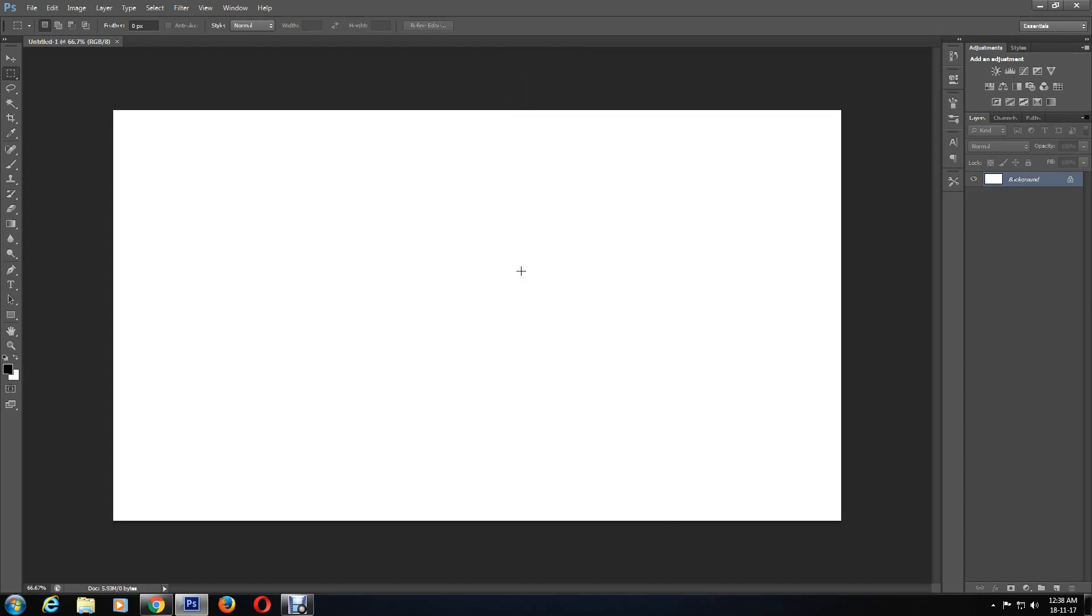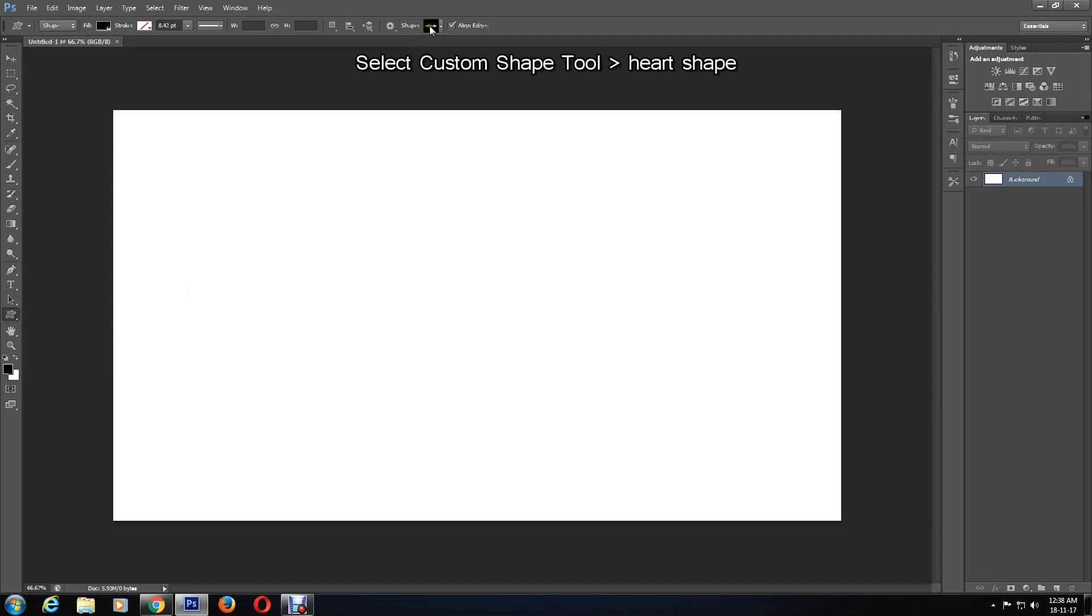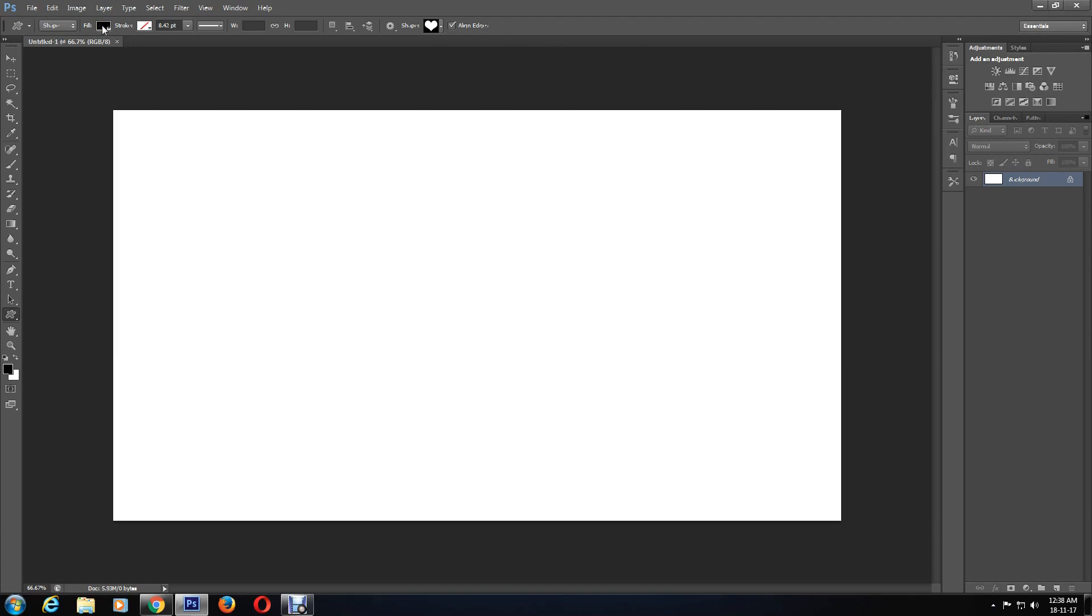Now that the canvas has been created, the first tool we'll be using is the custom shape tool. Here there are all the custom shapes available. I'm going to select the heart shape, and then you can go ahead and ensure it is filled with a color. Doesn't matter what color - you need to fill it with a color.